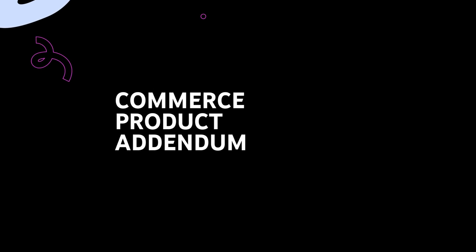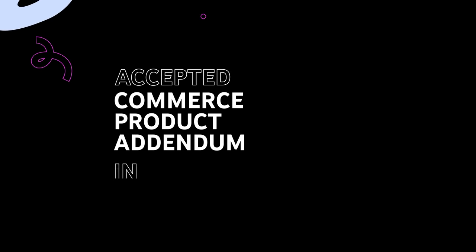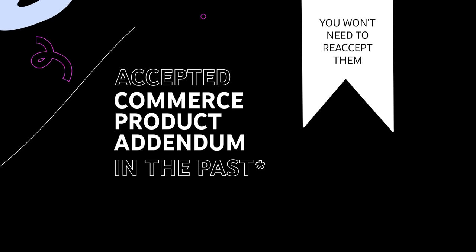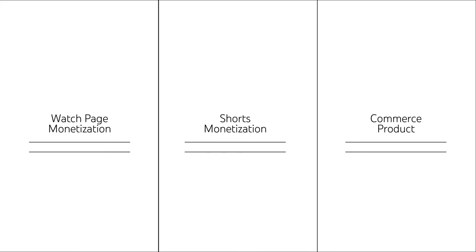Note that if you've accepted these specific terms in the past, you won't need to re-accept them. Creators can decide to accept all or some of these modules, but we encourage you to accept all of them to reach your full earning potential.